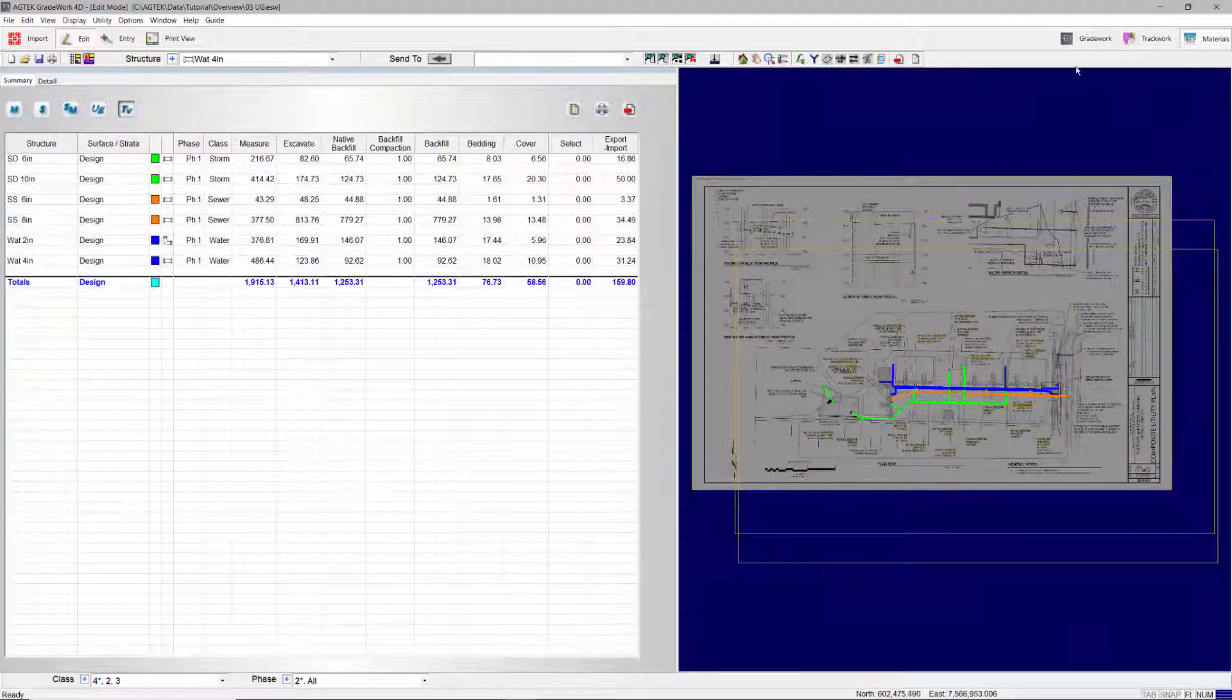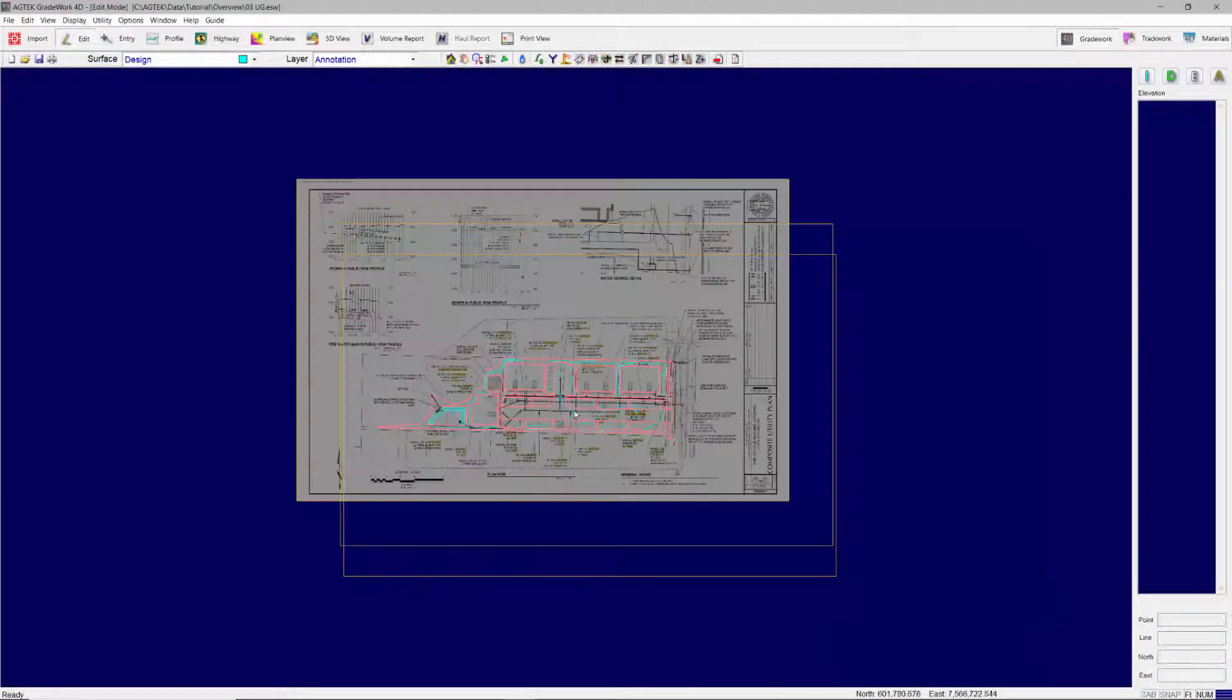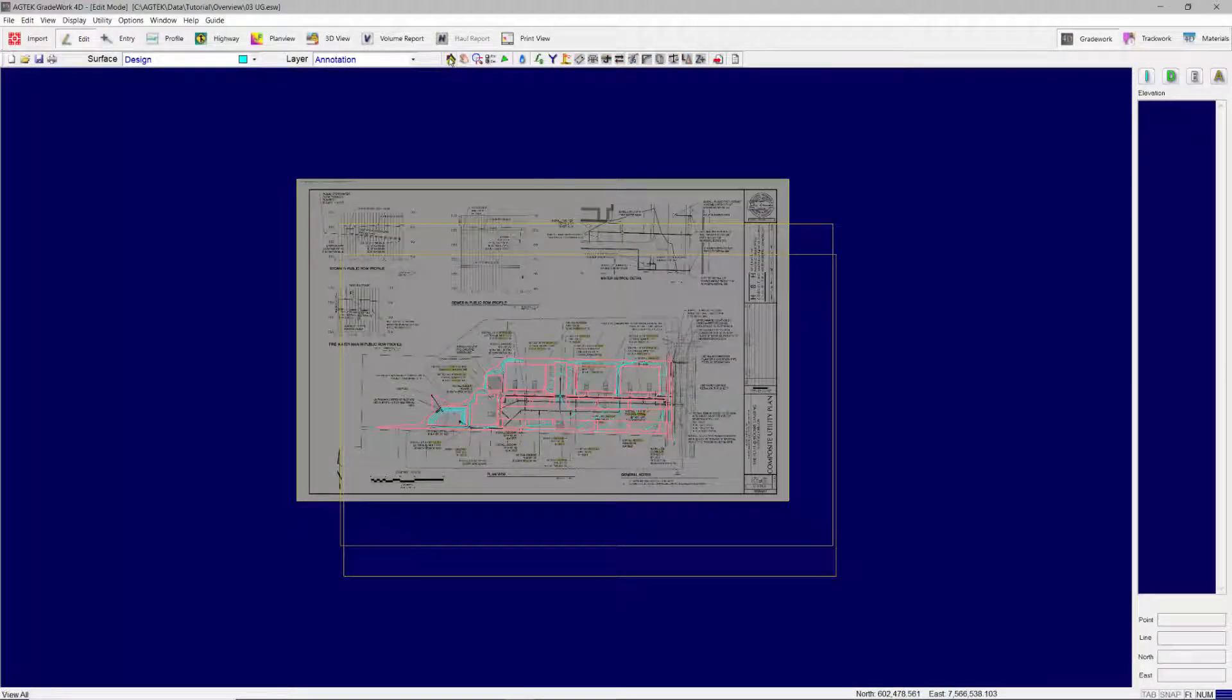Underground's integration with GradeWork creates a seamless flow of data between your SiteWork and Underground takeoff.